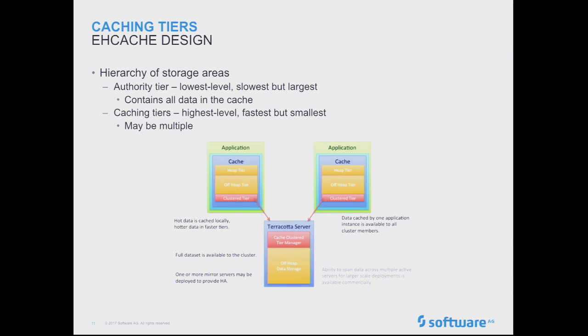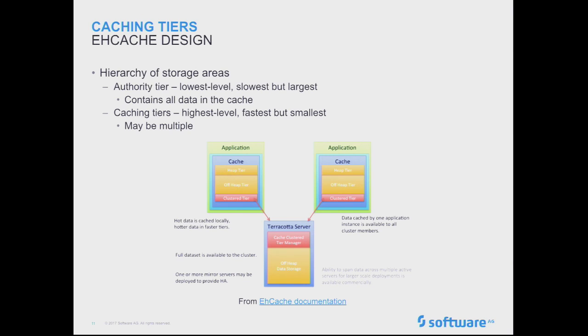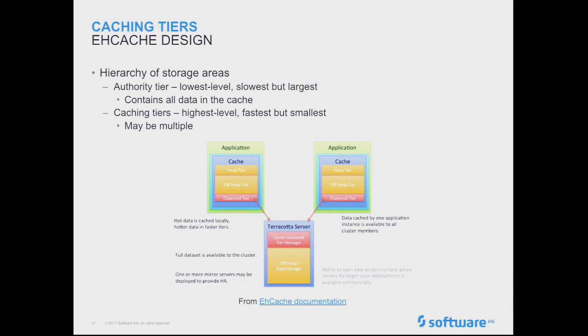So, in terms of what that looks like, if you had an example of a clustered EHcache use case, so you've got a couple applications here talking to one clustered server. In this case, if you look at the application caches, the orange ones are going to be your caching tiers. So, heap and off heap tiers, and their authority tier in this case is the clustered tier, which is the one that backends onto the server.